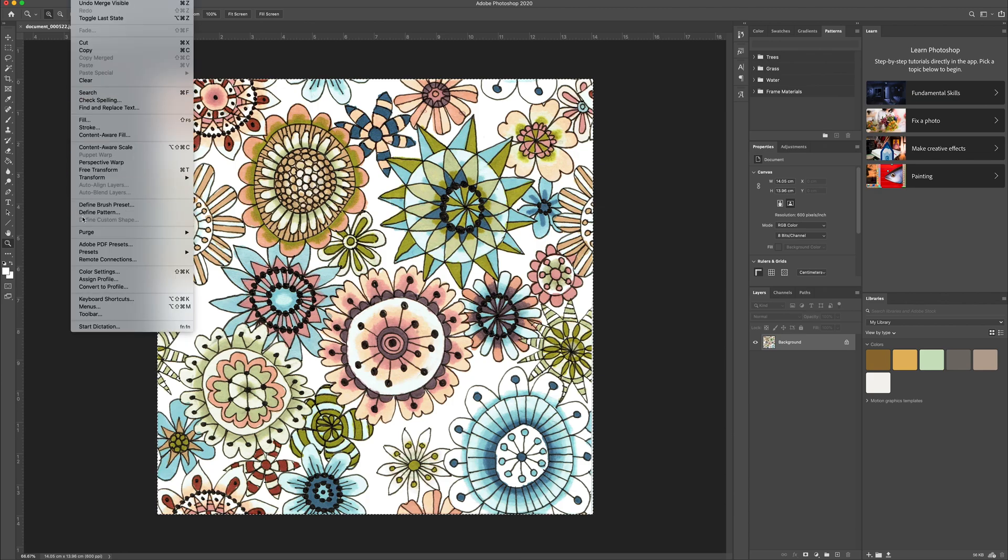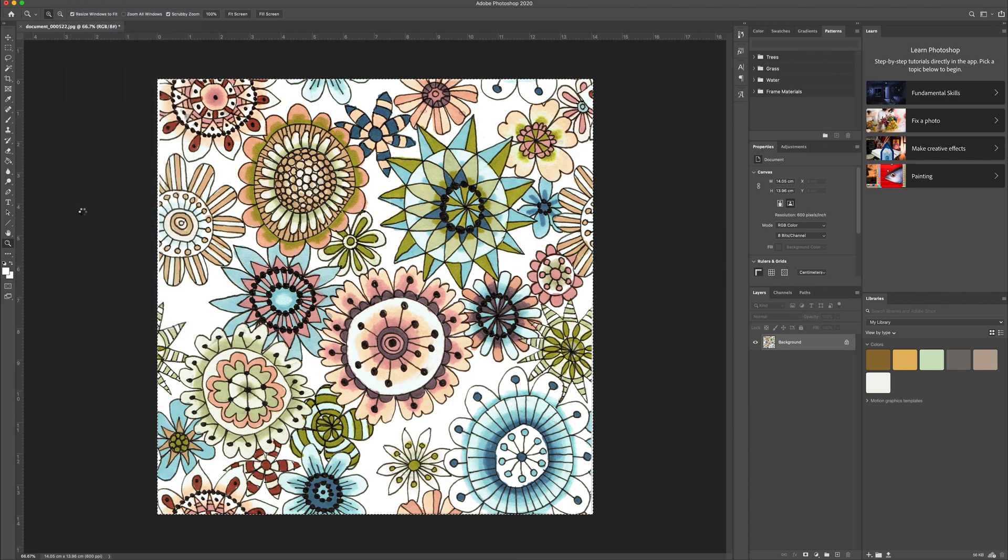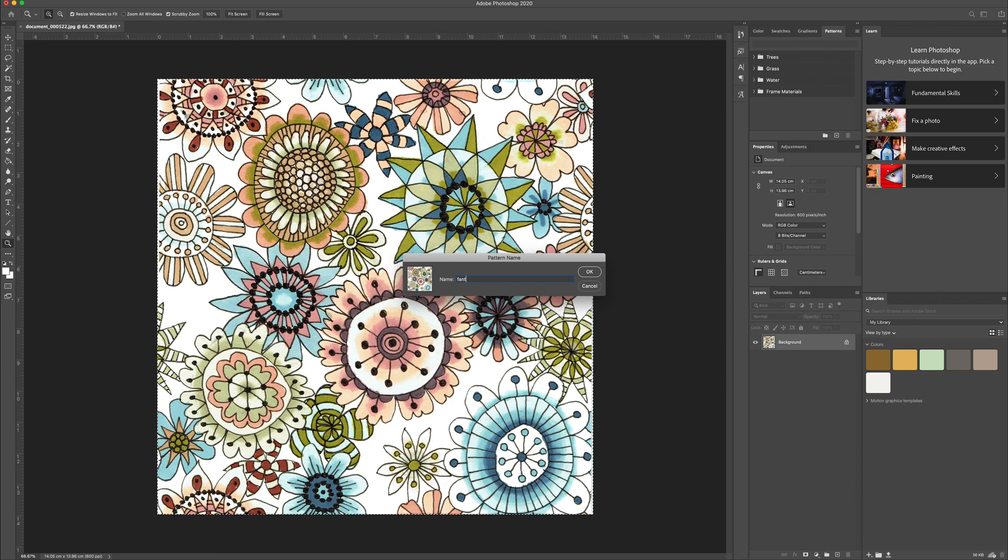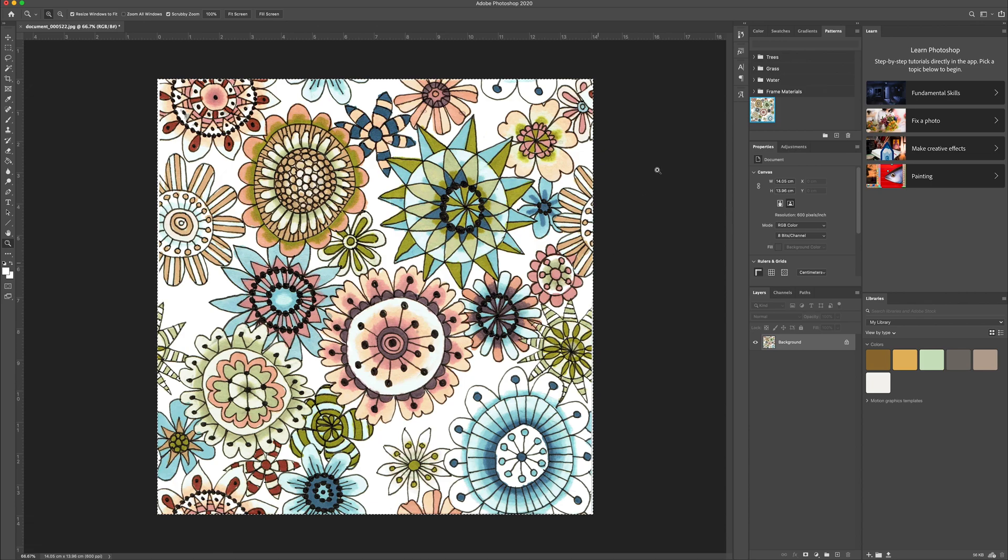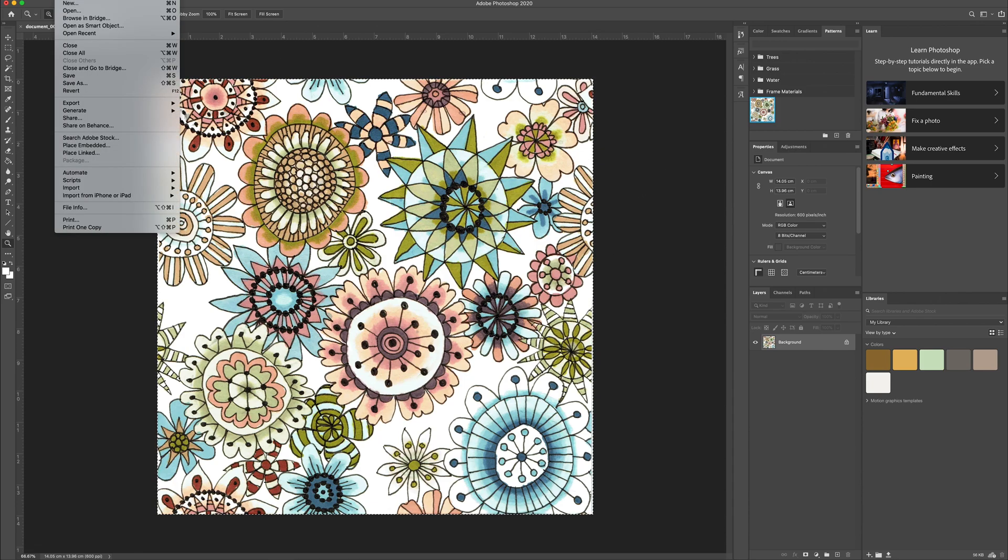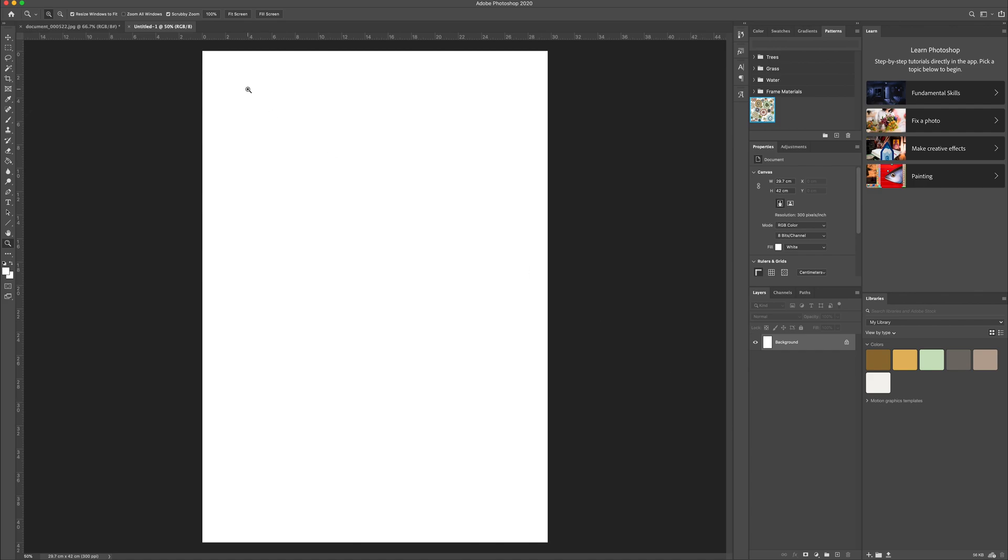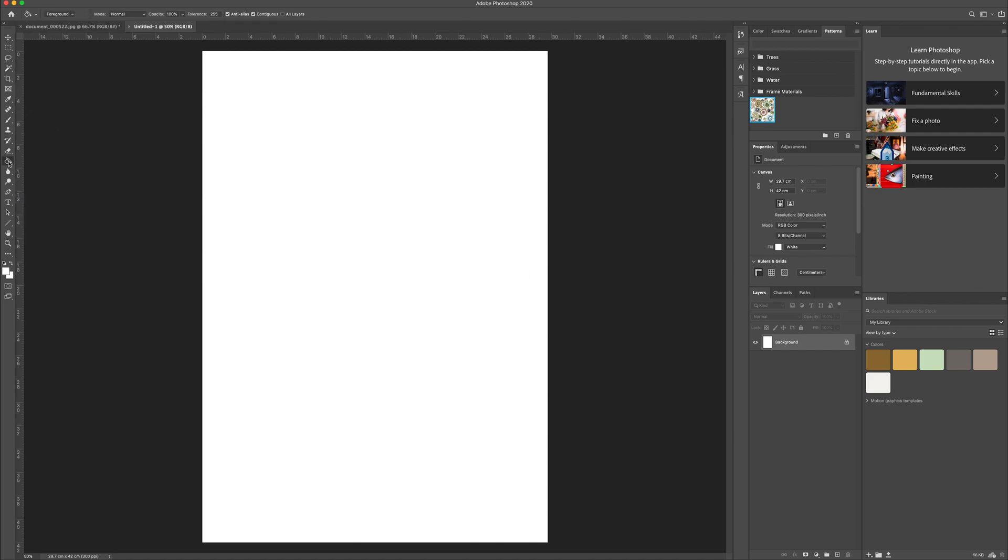And then I merge those layers together and use that to create a pattern. So I'm going to edit and define pattern and give it a name. And then that allows you to use that pattern to fill spaces. So if I create a new document, an A3 one, because A3 is the biggest size of paper I can print. And then I can use the paint bucket tool to fill that with my pattern that I've just created.